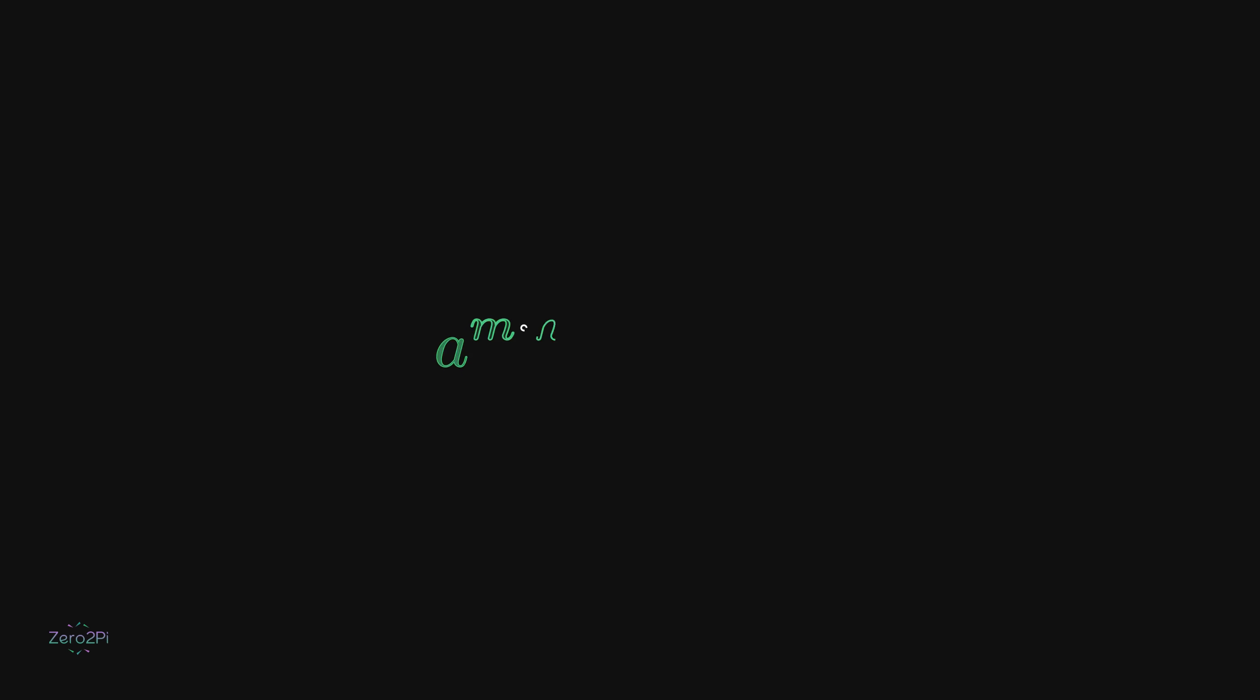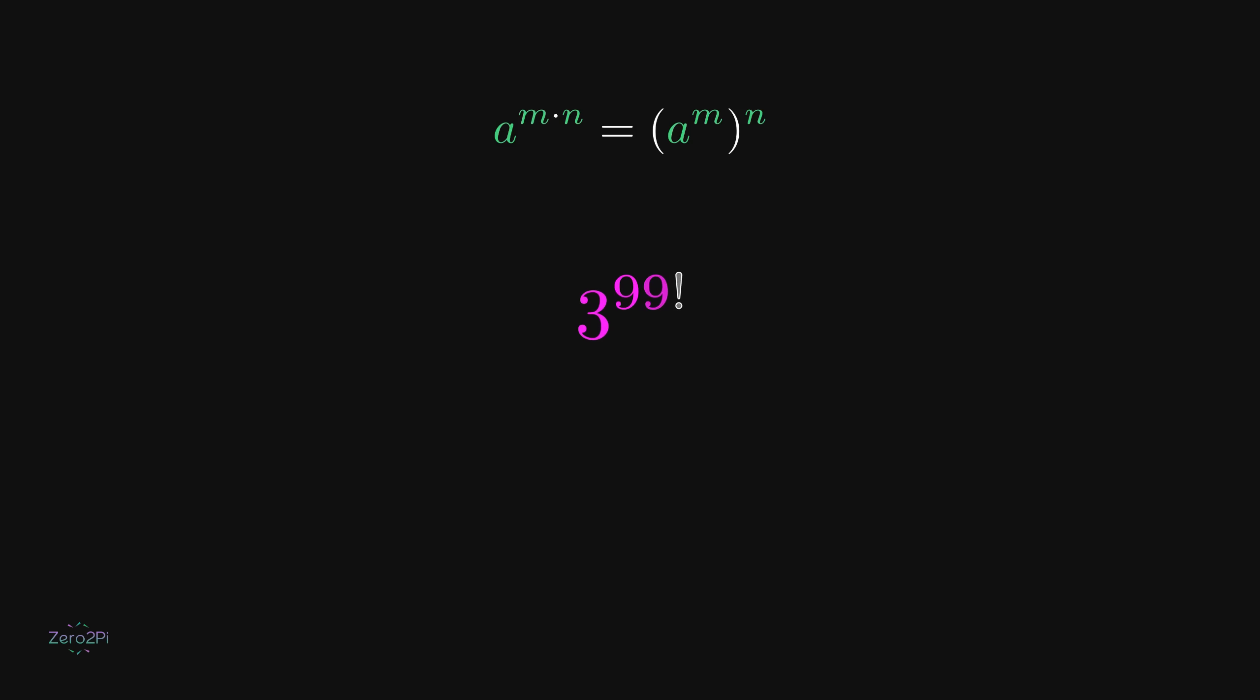There's a basic exponent rule that says if you raise a number to a product, you can rewrite it as a power raised to another power.